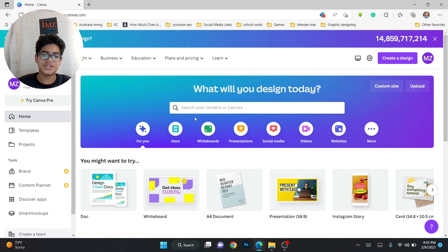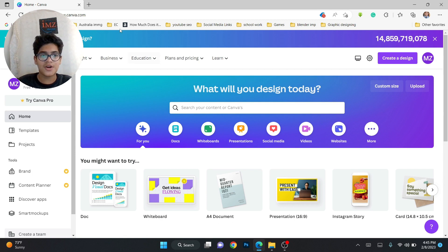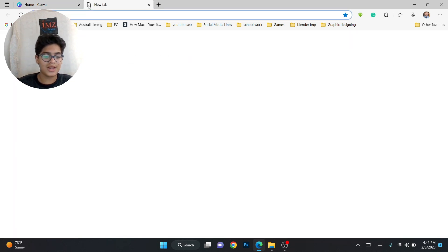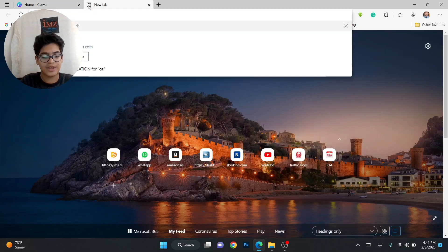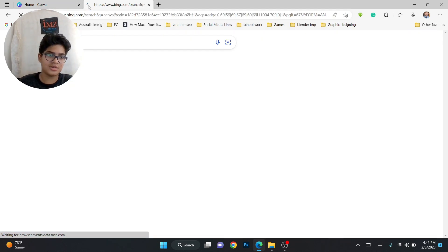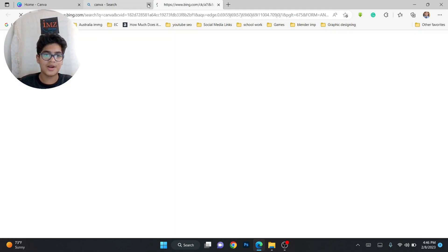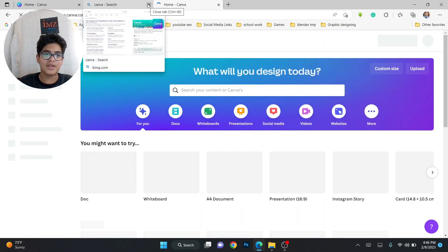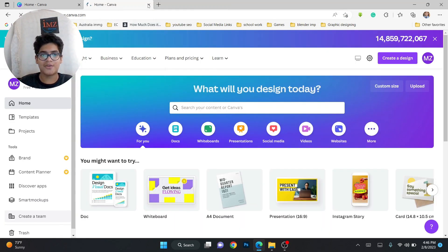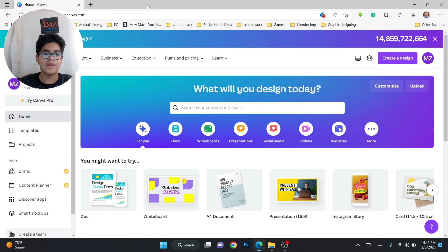I'm going to tell you the advantages and disadvantages of using Canva for graphic designing. First, you just have to go to Google, search Canva, and open the first link. You have to sign in — mine's already signed in.